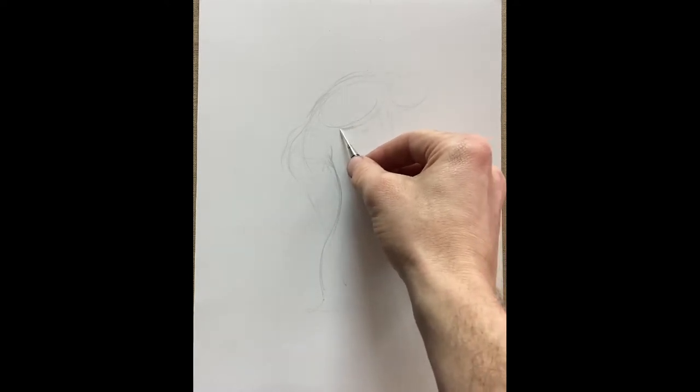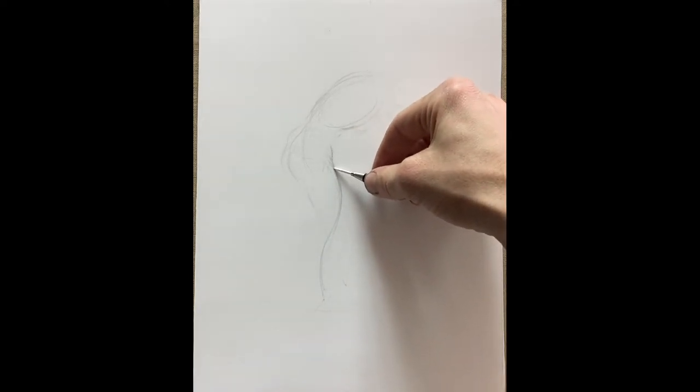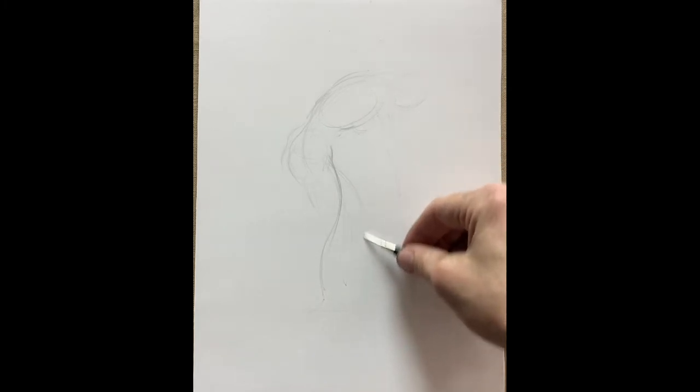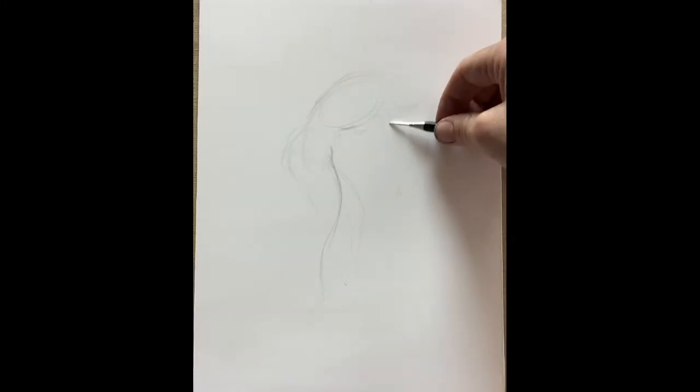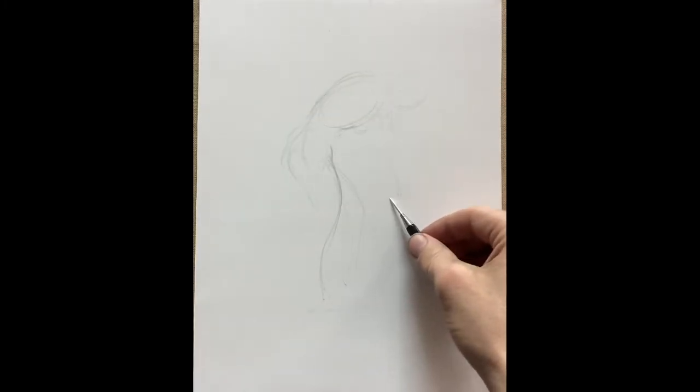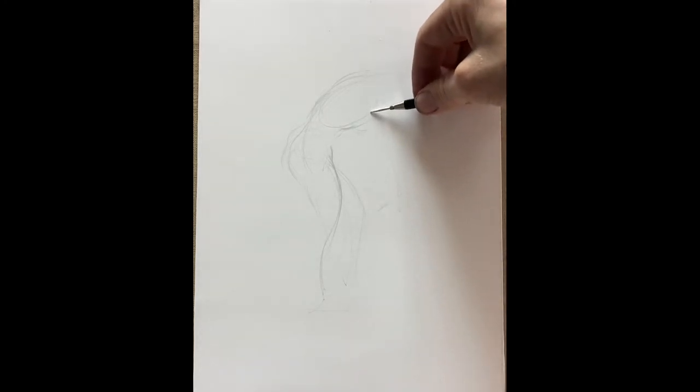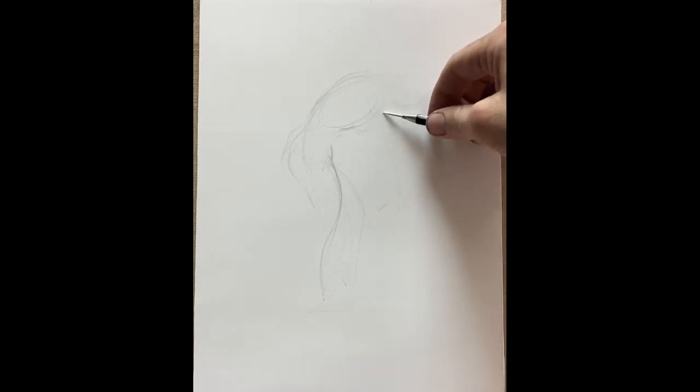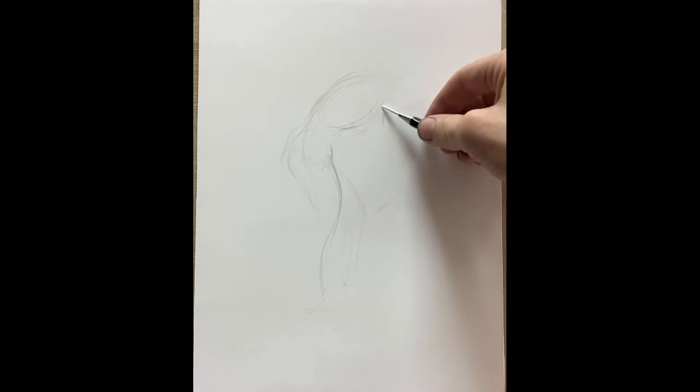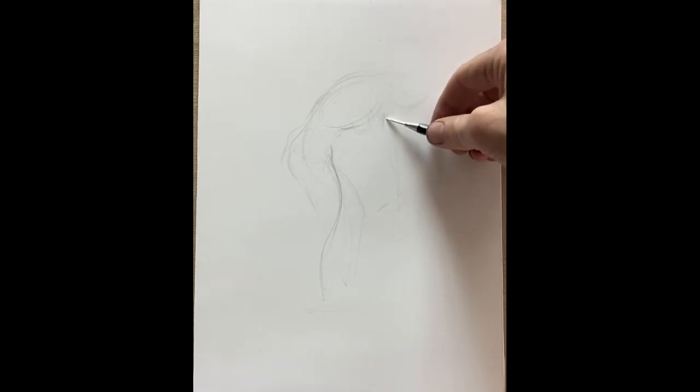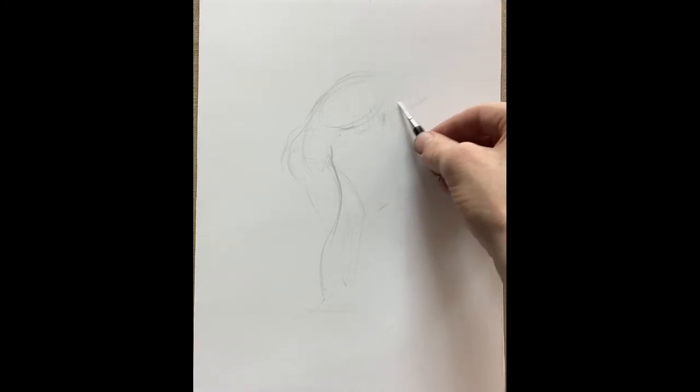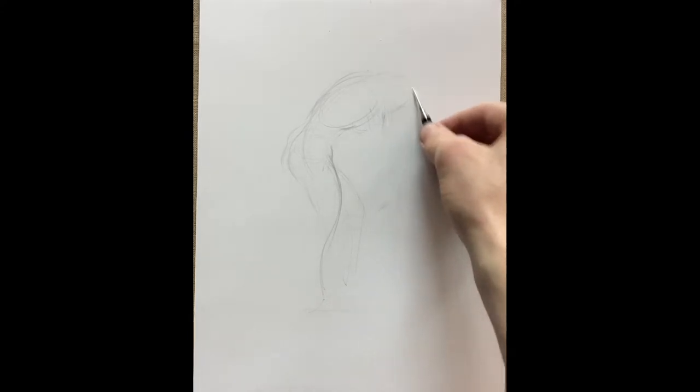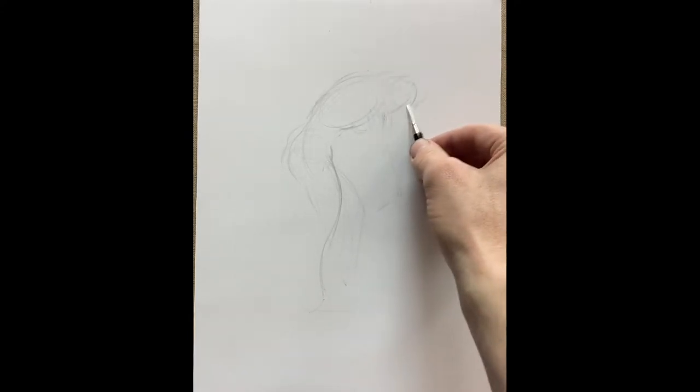Once you have the movement described via the action line, then you can place the three major masses of the body: the cranium, the thoracic cavity, and the pelvis. I always start with the thoracic cavity or the rib cage—it's the largest mass, it has the most weight. Secondarily I draw the pelvic structure, subsequently I draw the head.